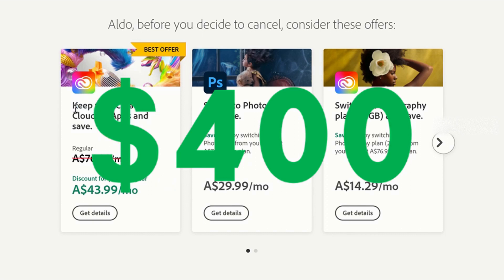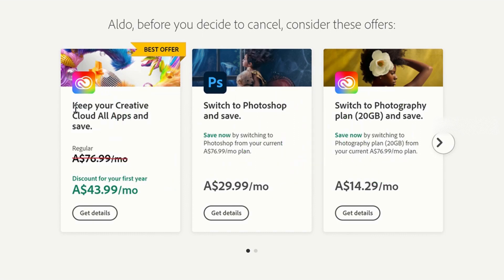Honestly, this is nuts, especially when you compare it to paying $30 a month for one app. For a couple bucks more, you get the entire Creative Cloud suite.